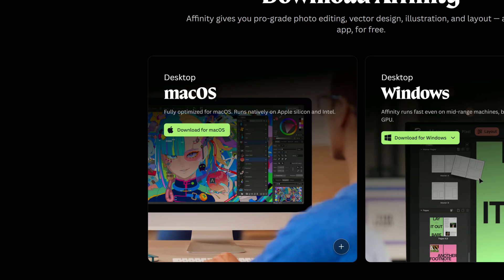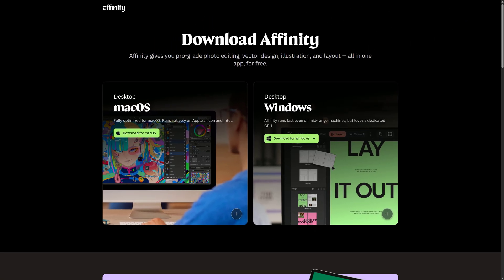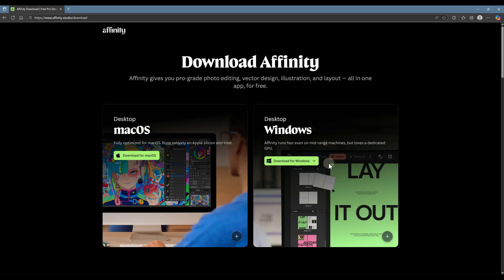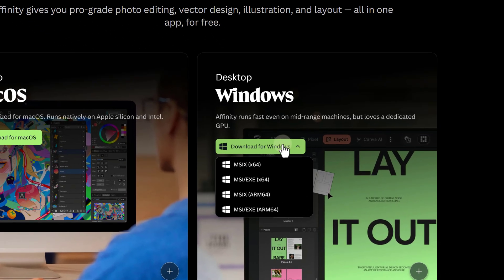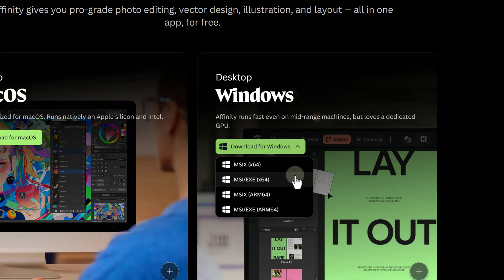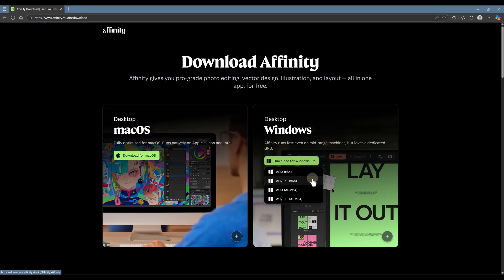For Mac, simply click the Download button. It'll download a .dmg file. For Windows, click Download and choose the msi.exe.x64 file.